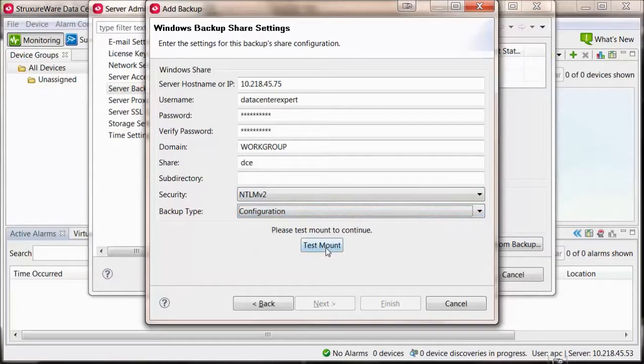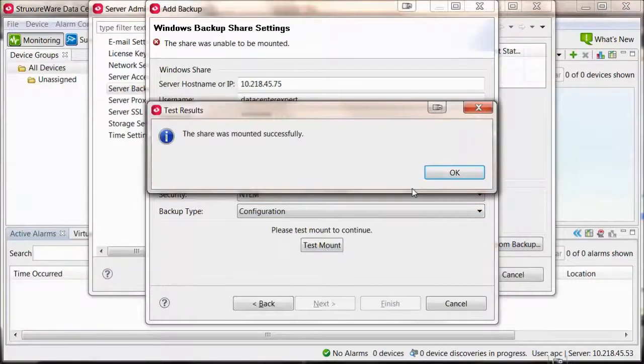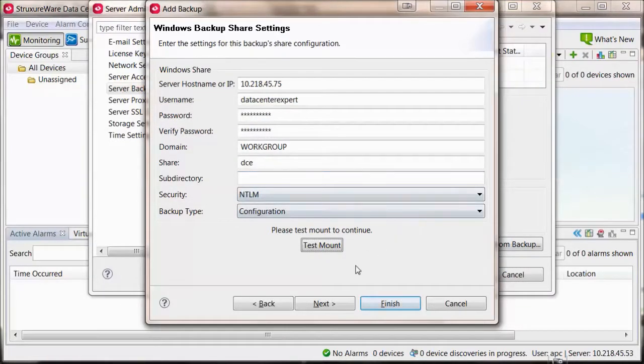Select Test Mount. If successful, it will tell you the share was mounted successfully.